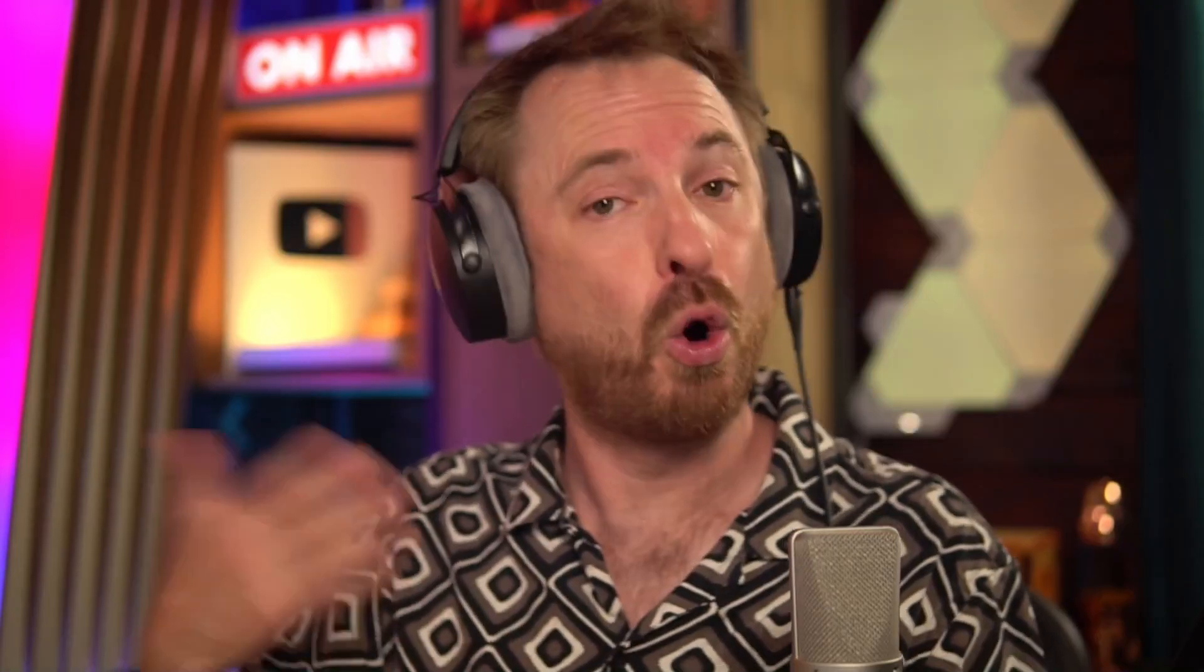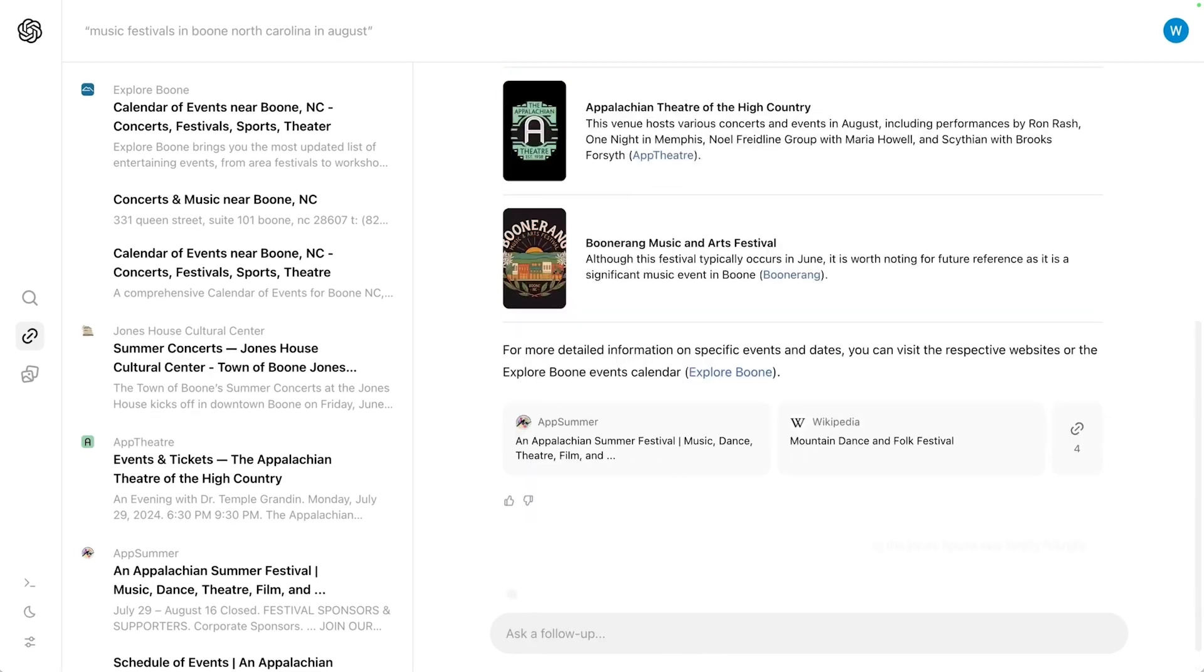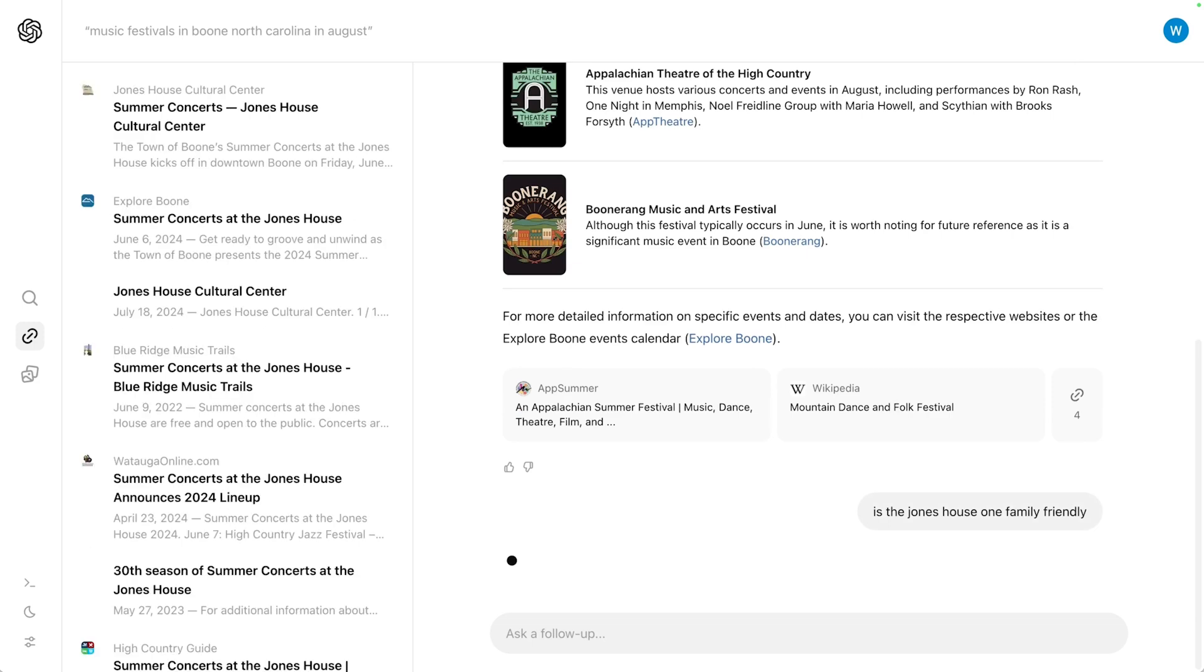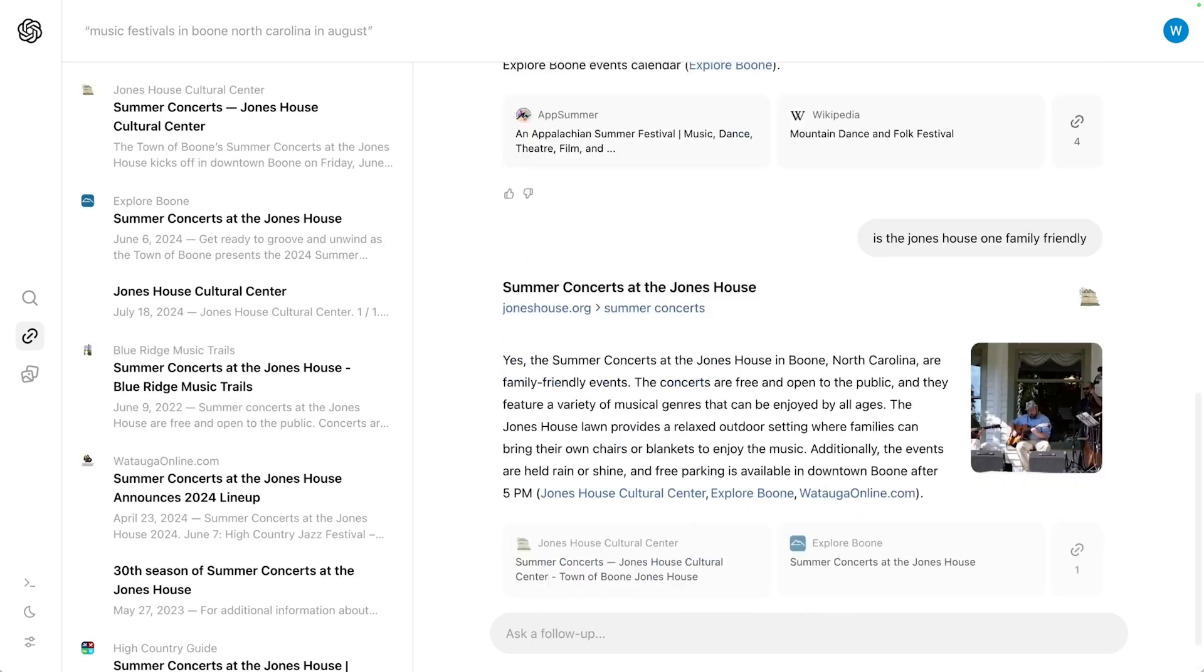You can click the link or indeed you can ask a follow up question such as, is this a family friendly event? And it will come out with a conversational reply to say, yes, it is or no, it isn't. So SearchGPT. It's something you can't try now, but you can get on the wait list for it. And again, a link to get on the wait list is down below in the description to this video.